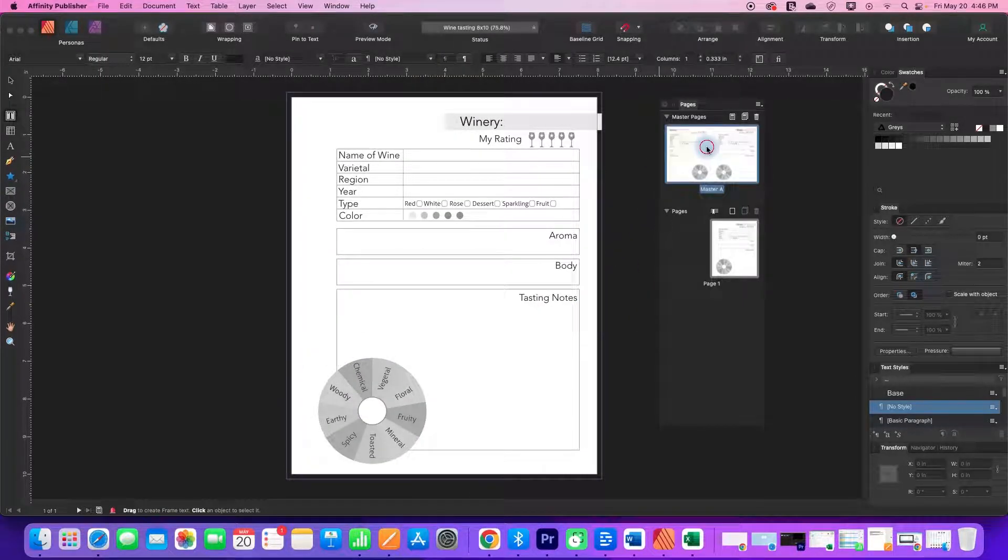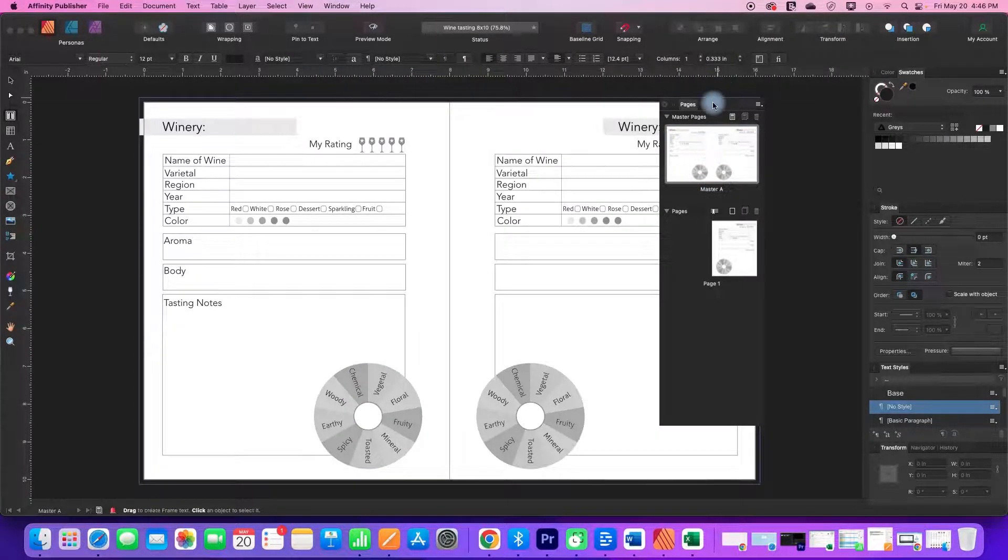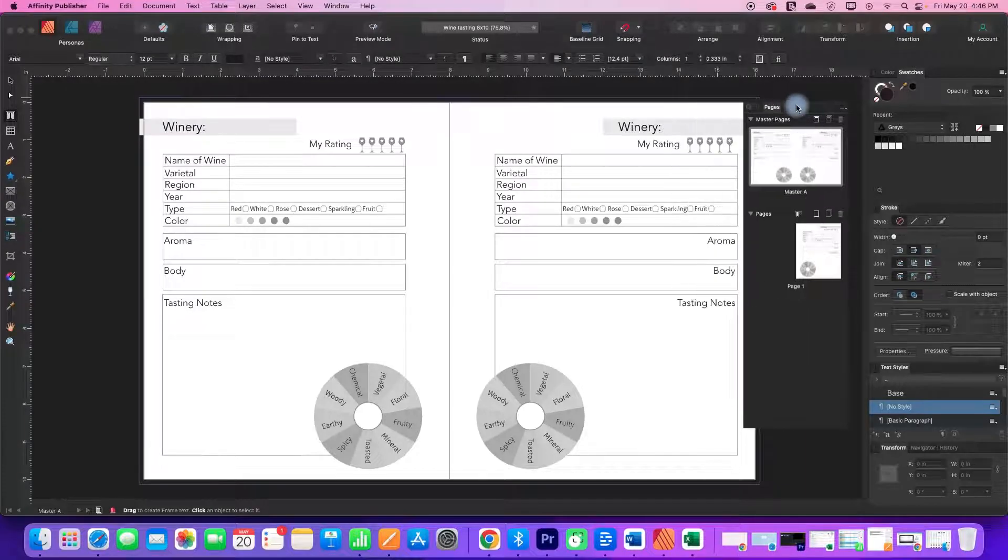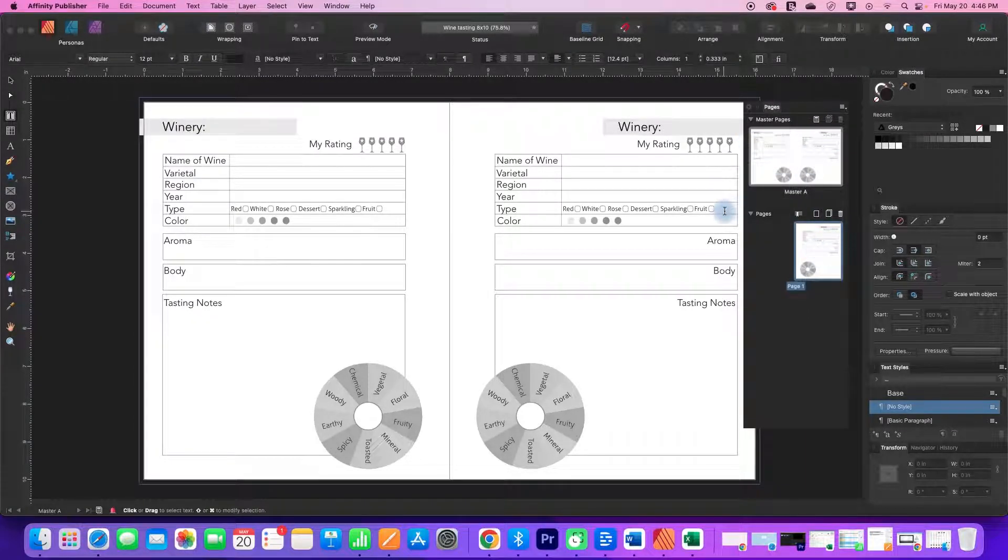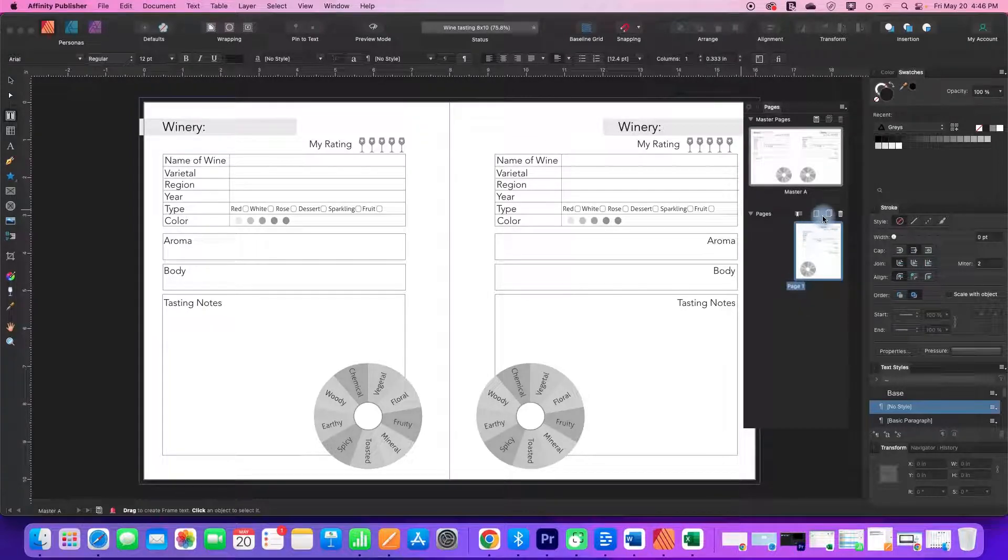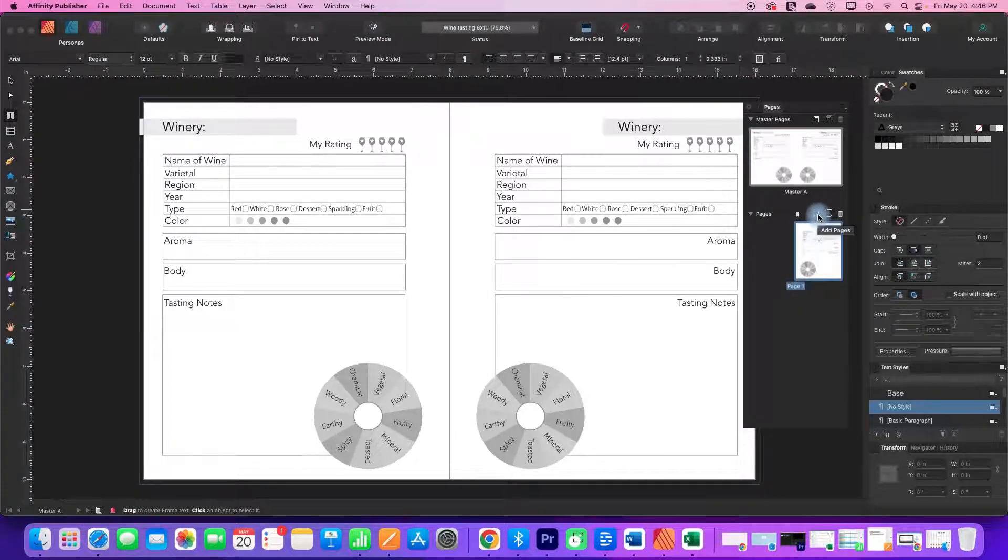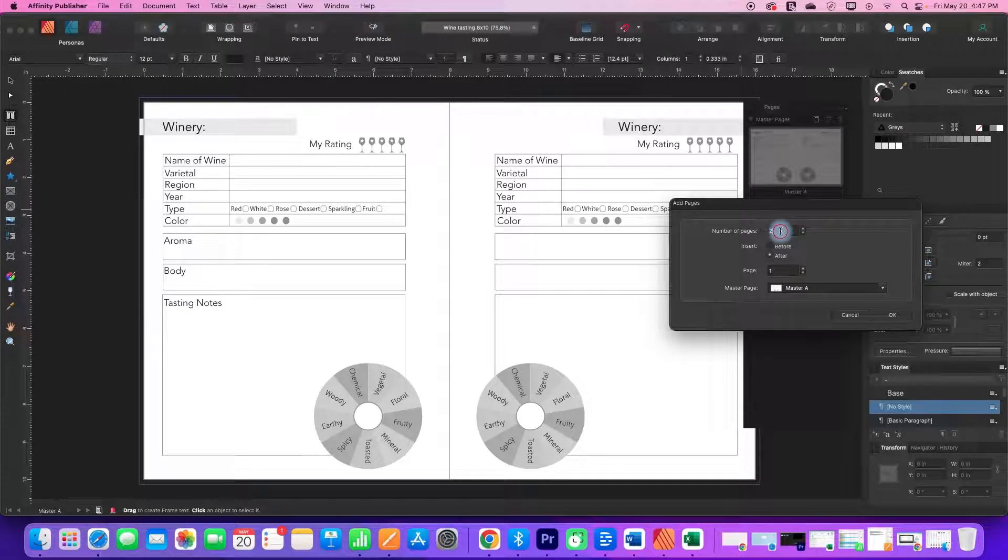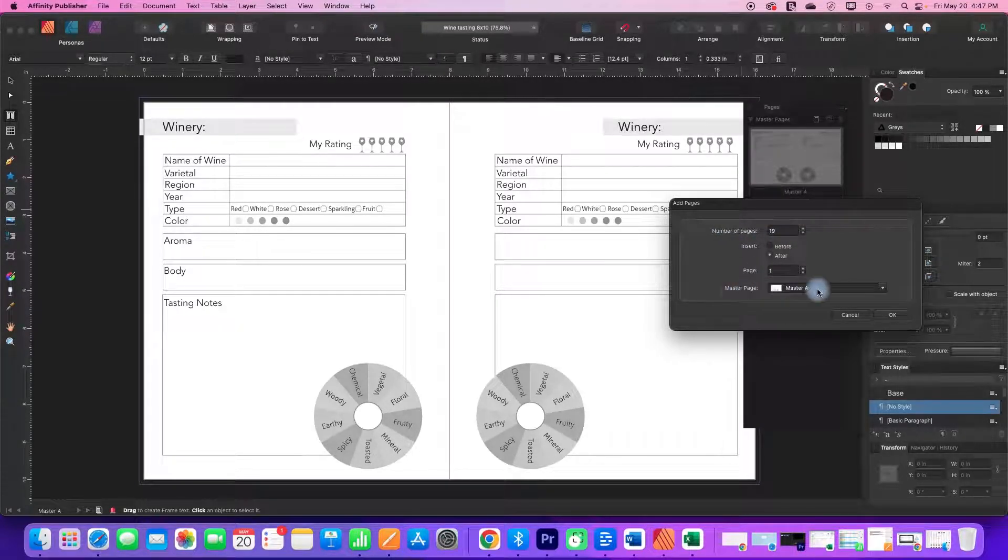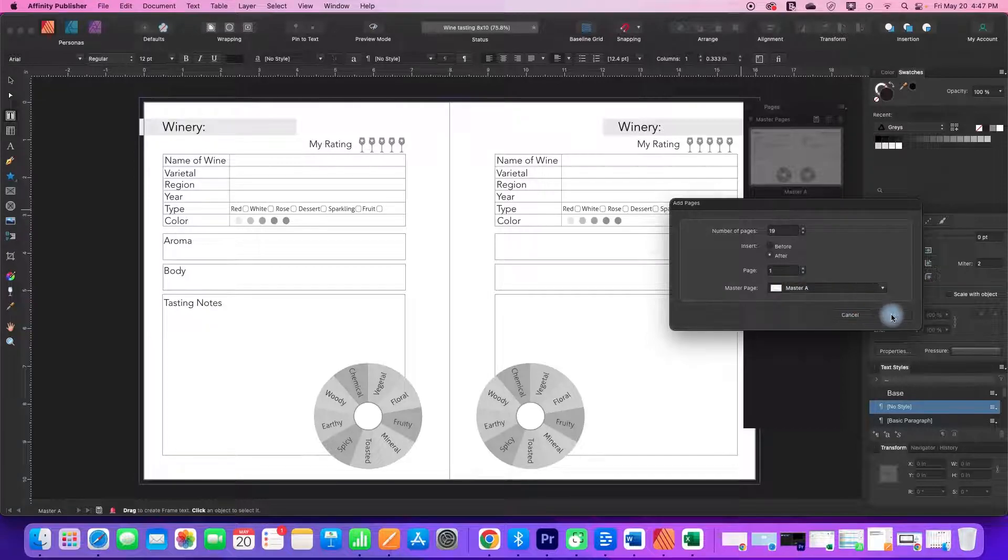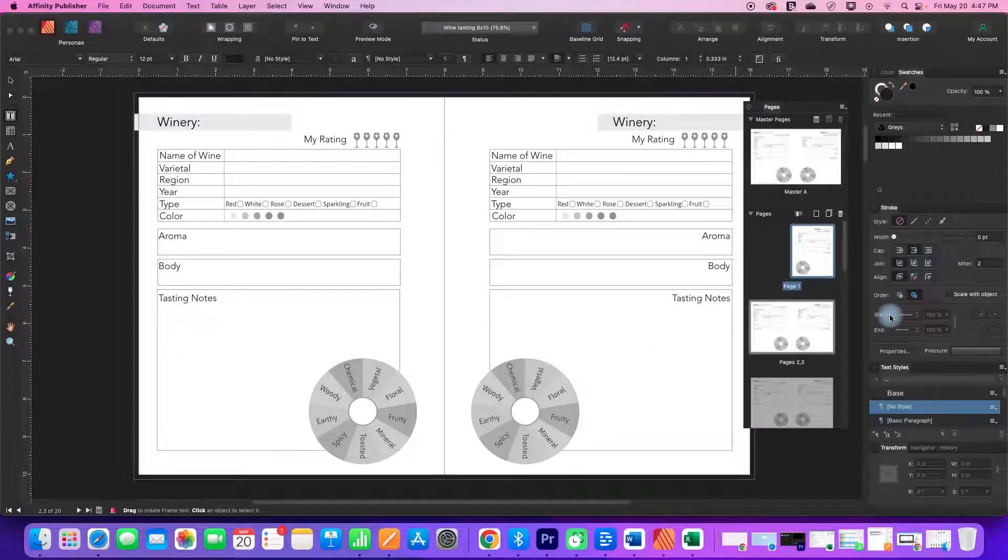And I have this journal layout on a master page spread. So I can come into my Pages, which is my actual document that will get exported, and I can click on Add a Page. And let's just add maybe 19 more pages of my master, just like this.